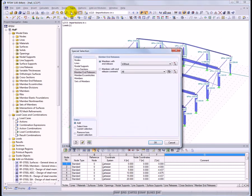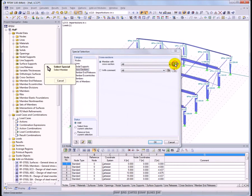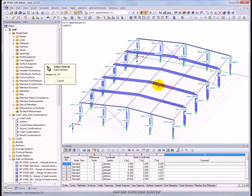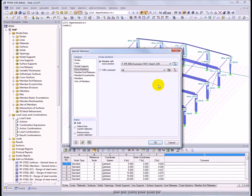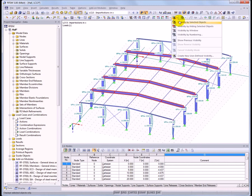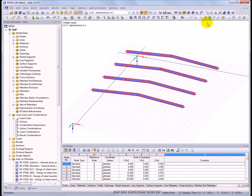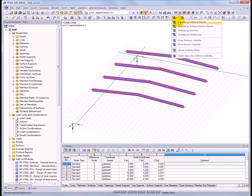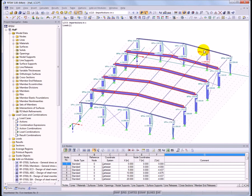In RFEM 5, the special selection tool enables quick selection of particular objects in a model. With one selection, display for example only the horizontal beams. This can be useful to show a clear representation of internal forces or stress ratios, easily make changes to the properties of those members, or to quickly define a new visibility to be saved.